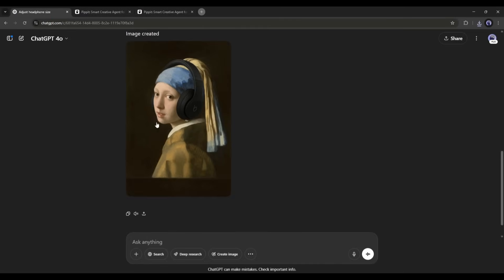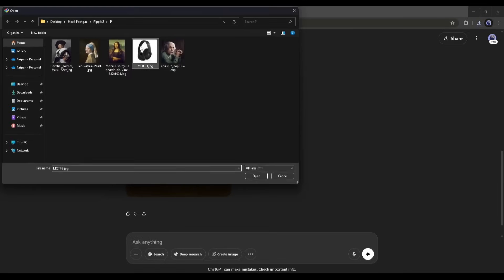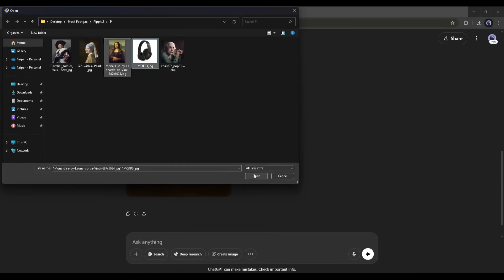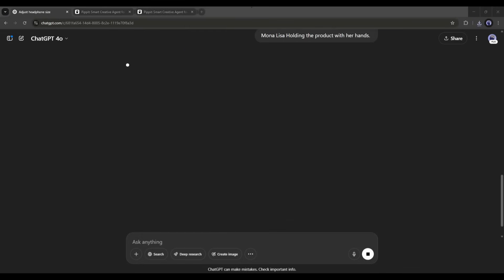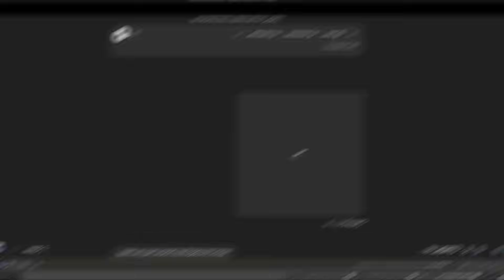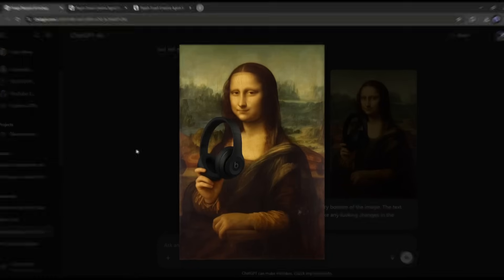In the same method, create all other images. For the second one, I want to put the product in the hands of Mona Lisa. So, after uploading the image, I am typing, Mona Lisa holding the product with her hands. Once done, hit the send button and then wait for some time. And here it is, the image is ready. Now in the same way, generate all other images.